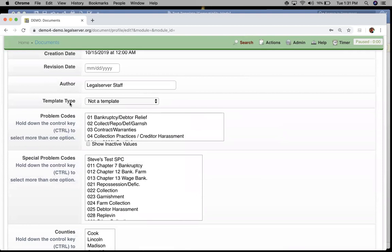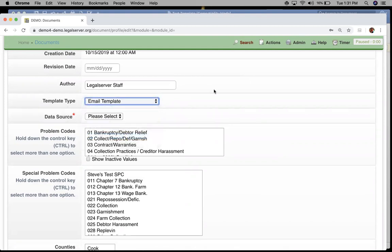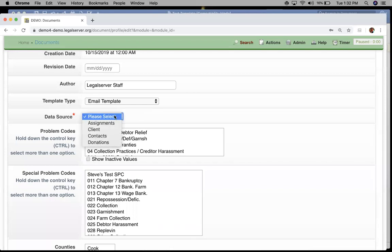This time when we get to our template type field, I'm going to go ahead and choose email template. It's going to give me another new option here, a new field to enter, which is asking what source I want my data to be coming from.